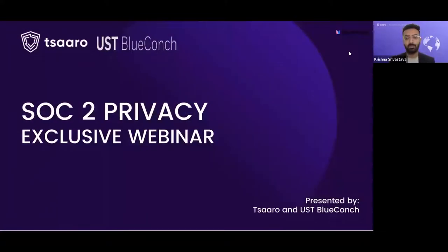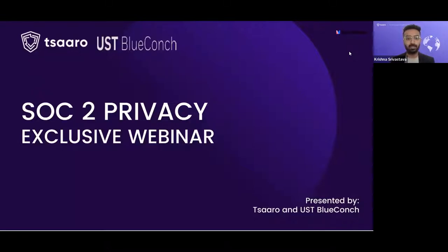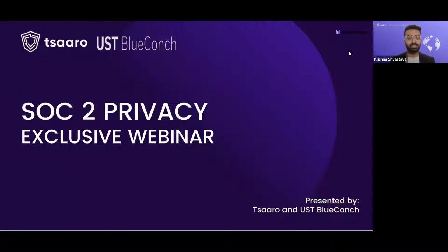Welcome everyone, good morning and welcome to this webinar. The agenda is to help you get some insights into the software privacy principle, and apart from that we will also be talking about different data privacy legislations and the basic data privacy principles. For this webinar we have Anil, who is a senior associate director at USD Blueconch, and I'm Krishna — I take care of the security consulting practice here at Saru, and we would be the panelists and hosts for this webinar today.